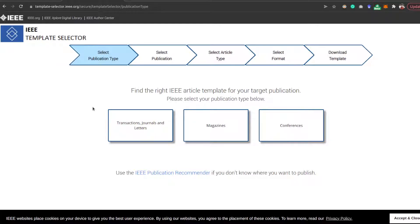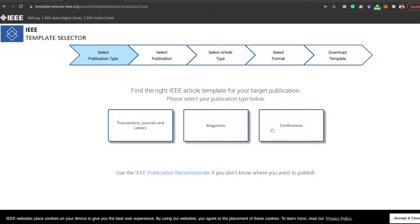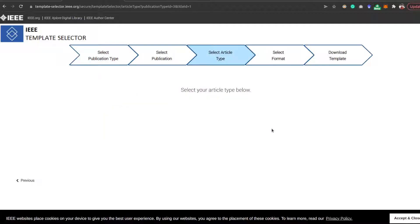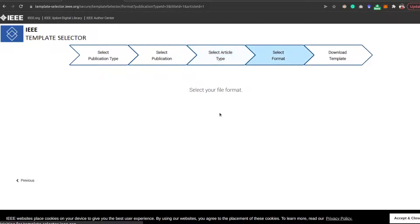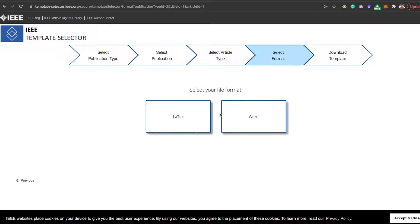In case of conference, as this video is targeting the conference, you need to click on the conference, then click on original research paper. Now there are two types of templates available if you are interested in using Word or any other tool.